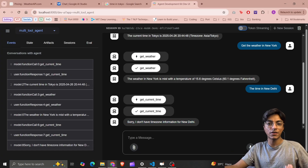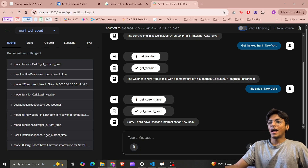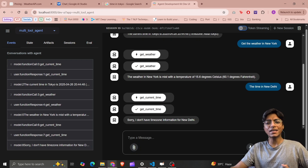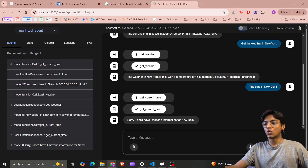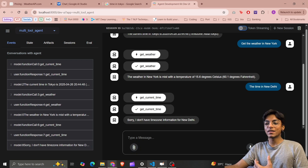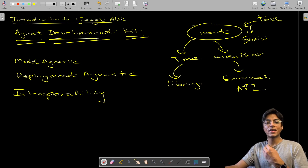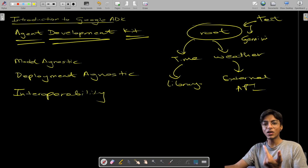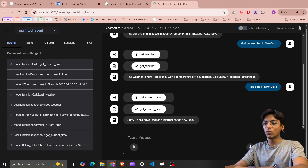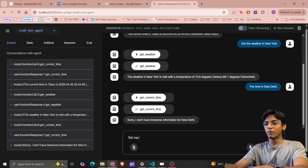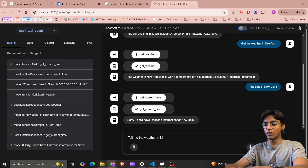That's how you handle errors for information your service may not have. What I want to do next is translate results to a different language, which I'll cover in the next video using Gemini 2.5 with an explicit API call.